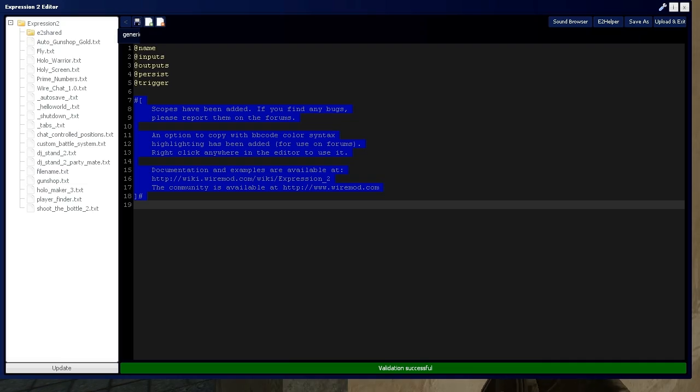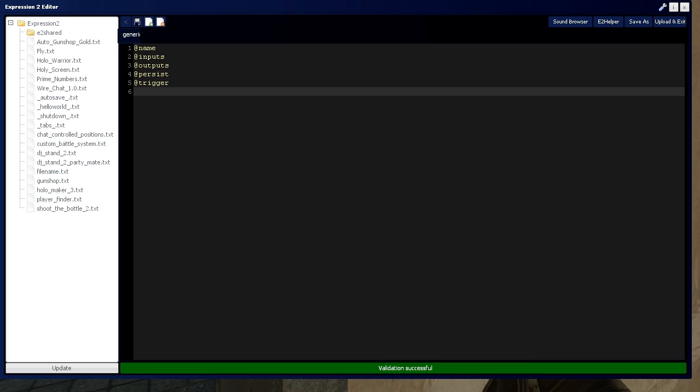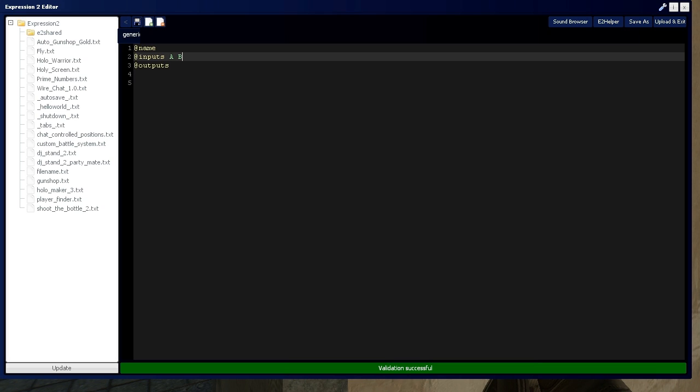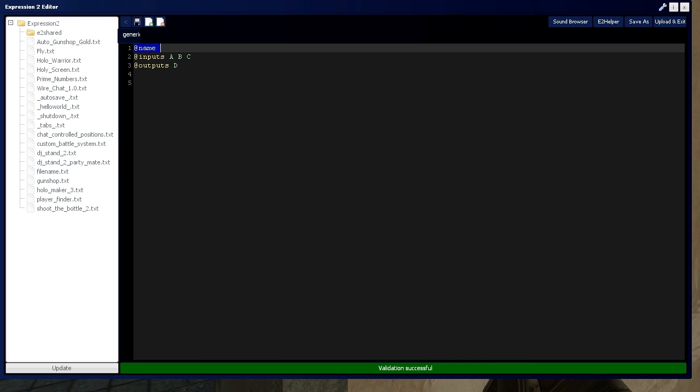So let's start by getting Expression 2 chip pasted, and we'll get rid of all this. Let's start by defining, we don't need any of these, we'll define an A, and some B, and we'll even do a C. And then we'll output that D again.